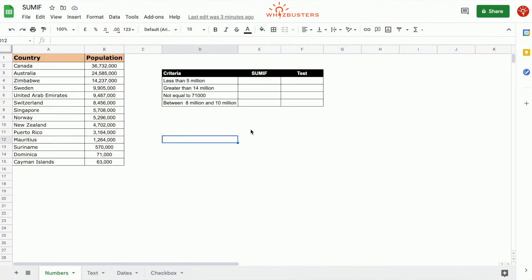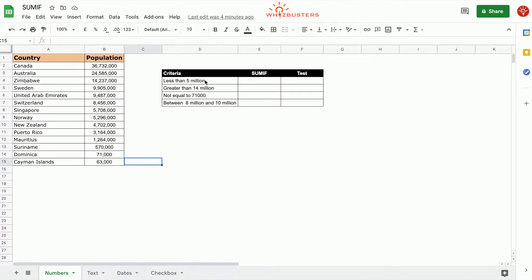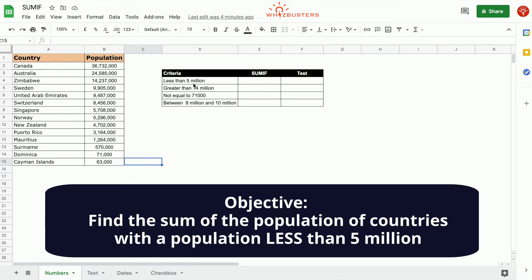In this table, we have a list of countries with their population. The table on the right shows five different objectives we need to get. The first one is to find the sum of the population of all countries with a population less than 5 million.